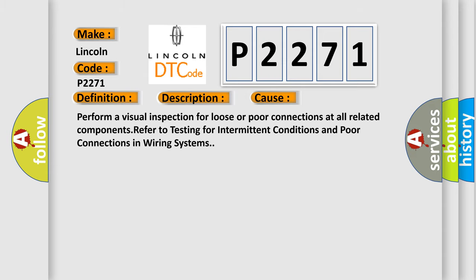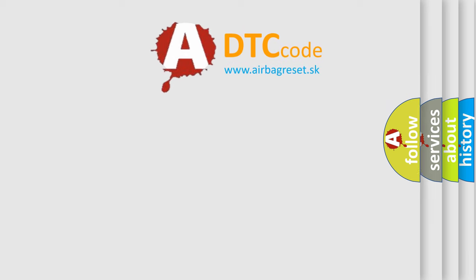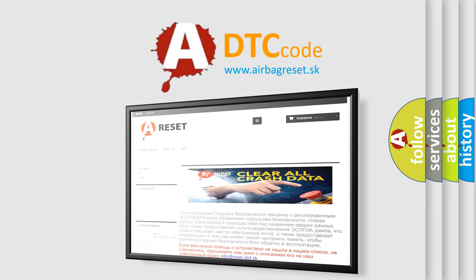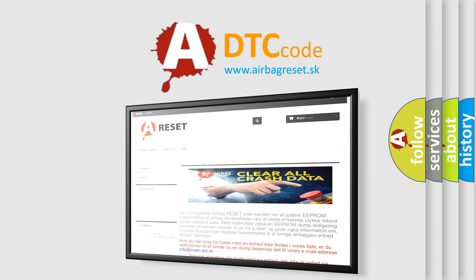The Airbag Reset website aims to provide information in 52 languages. Thank you for your attention and stay tuned for the next video.